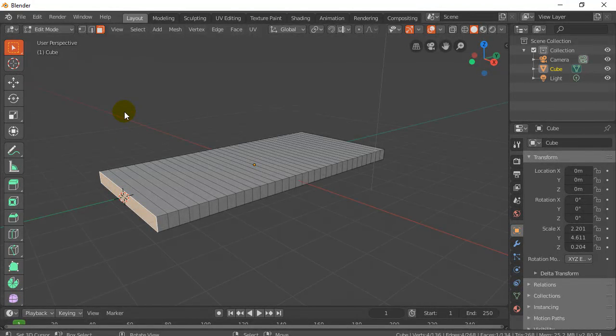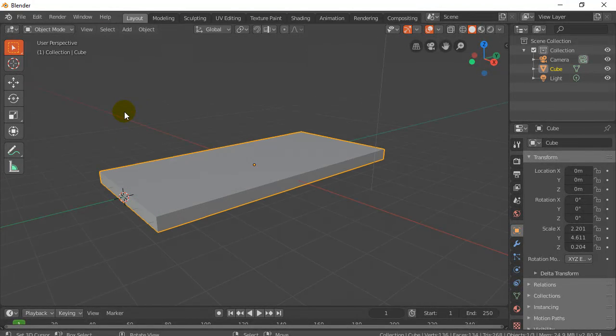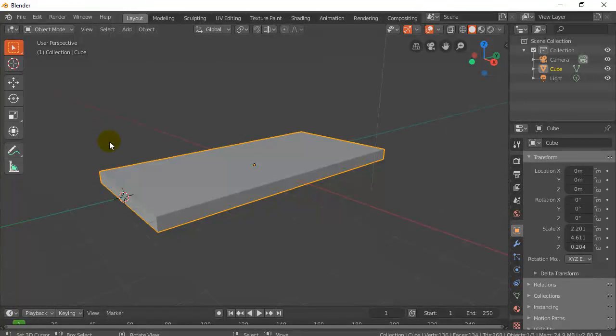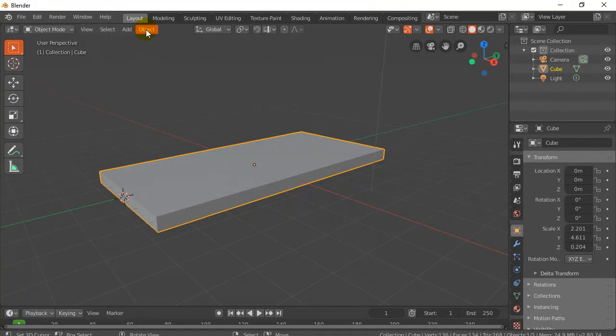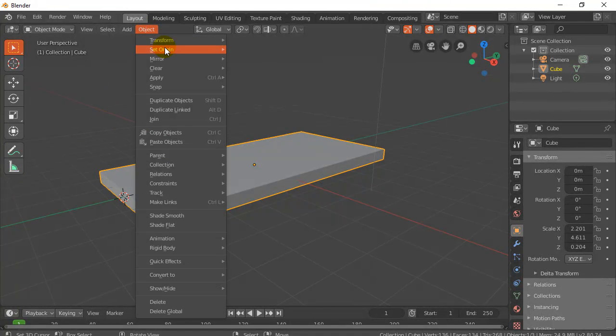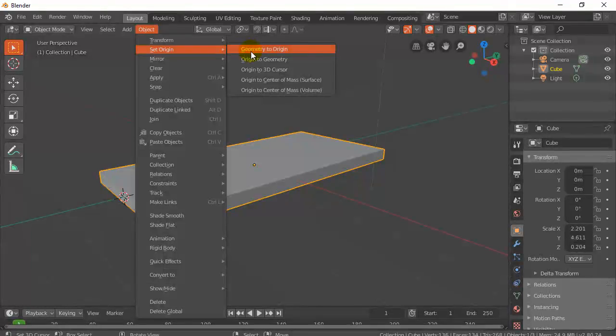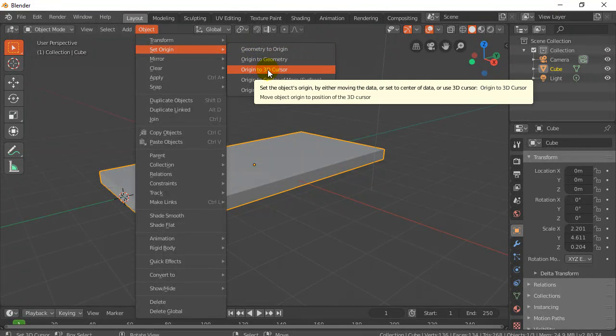And now I'm going to tab into object mode. The cursor's still there. Don't move by, don't click it and move it around. Leave it there, and now just go object, set origin, origin to 3D cursor.